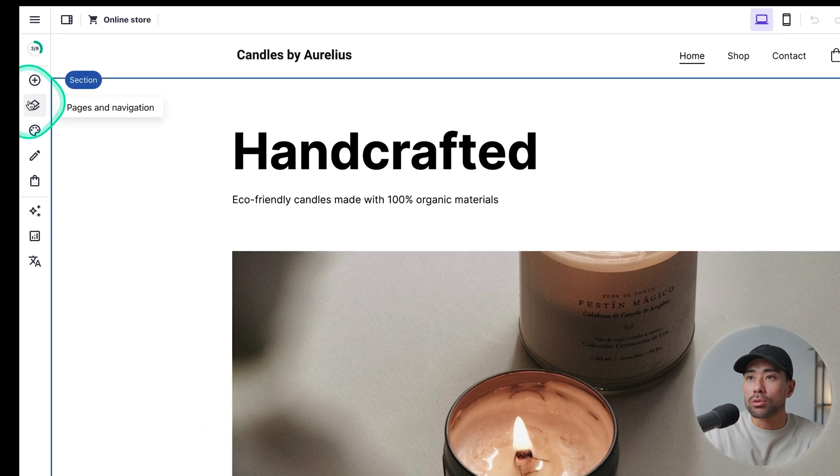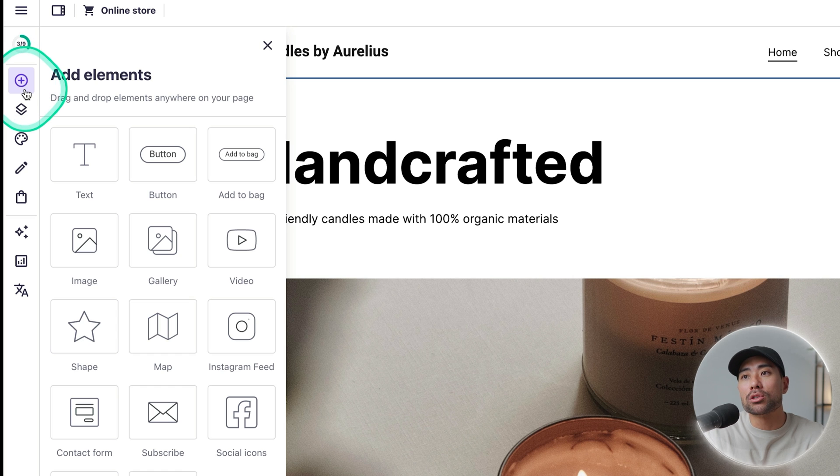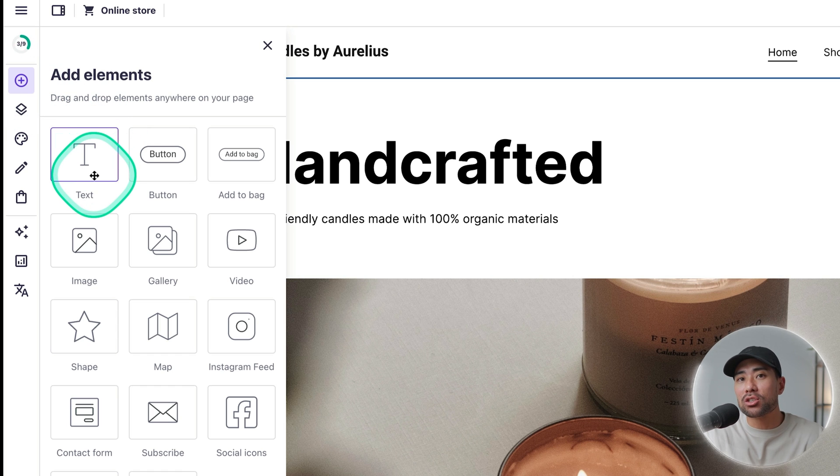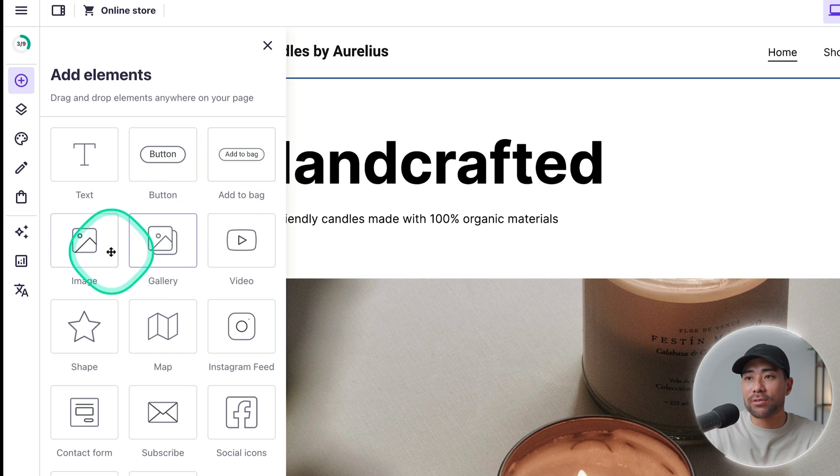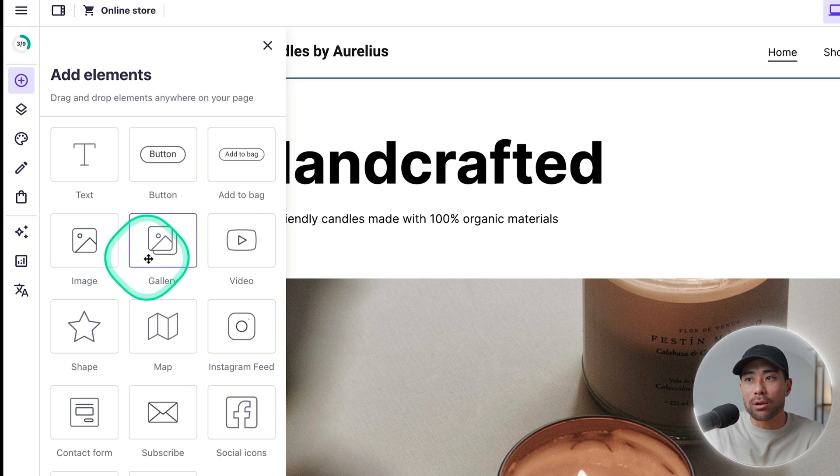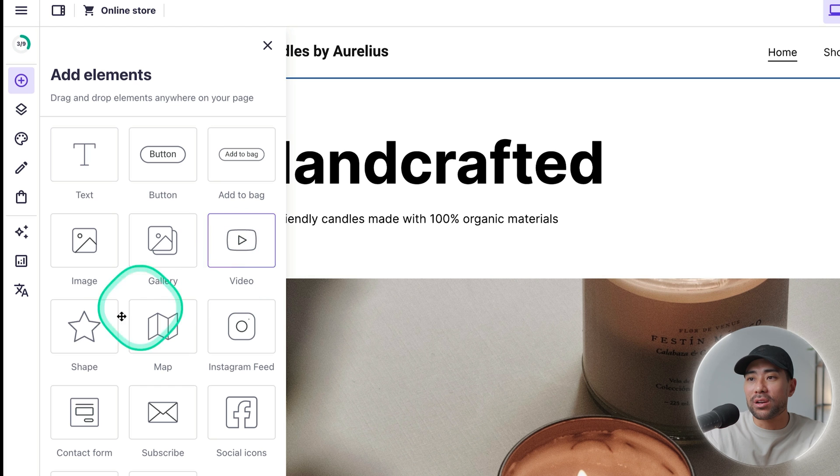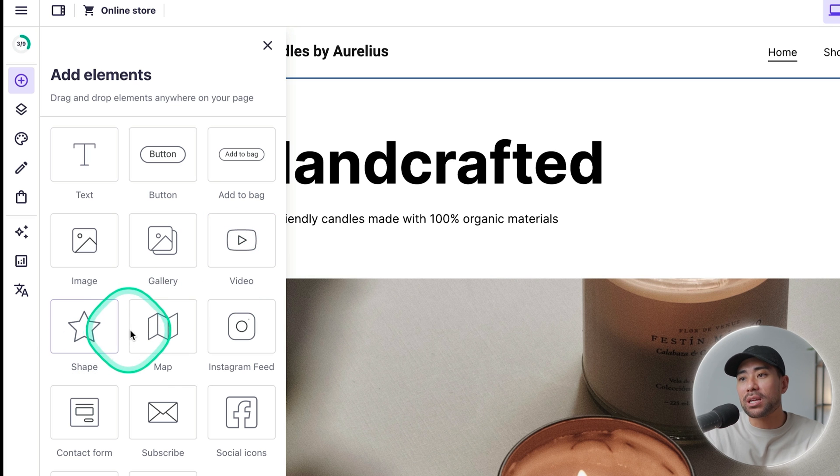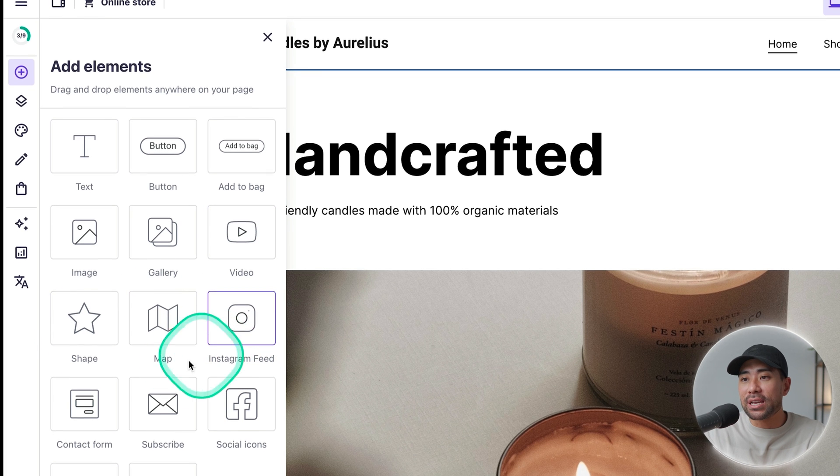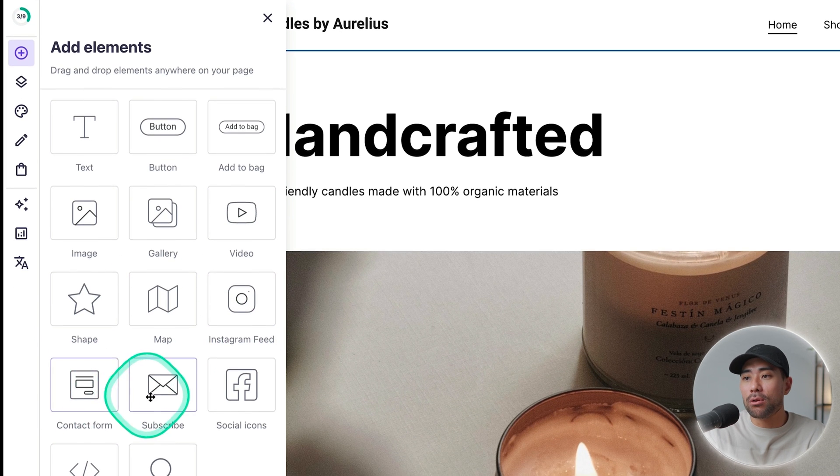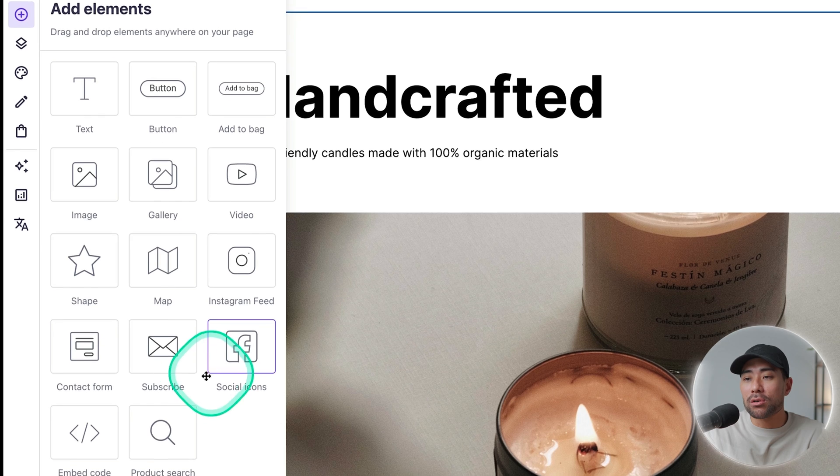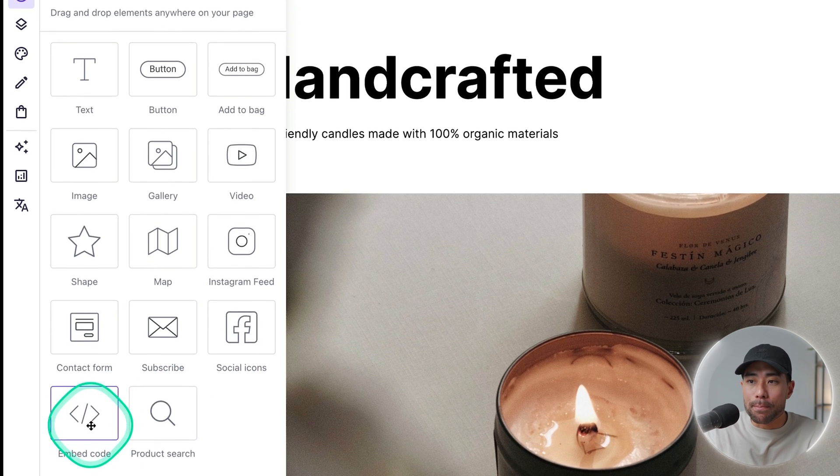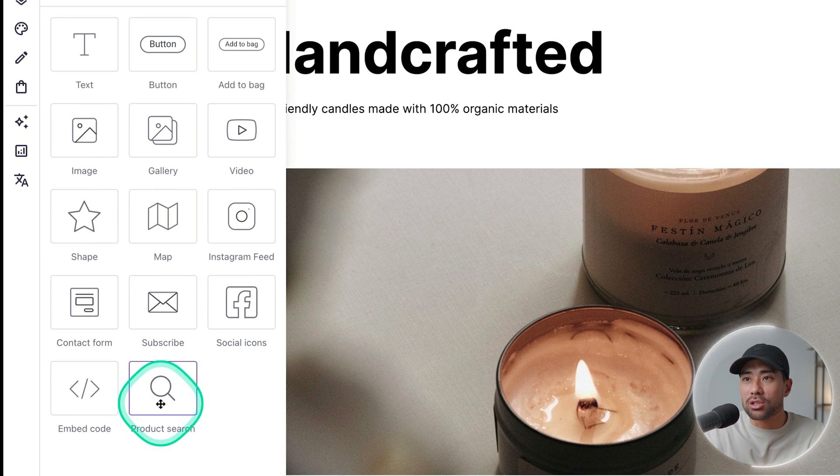Let me first run through some of its features and options and how to go about using the website editor. On the left, you'll see some tools. The first being adding elements. So you're able to drag and drop certain elements such as text. You've got buttons, add to bag buttons. We've got images, a gallery, adding a video such as a YouTube video. We've got different shapes, a map, an Instagram feed, contact form, subscribe form, social icons, embed code, and product search.